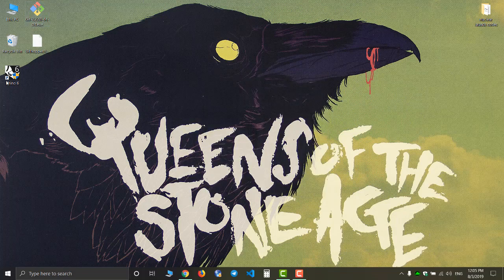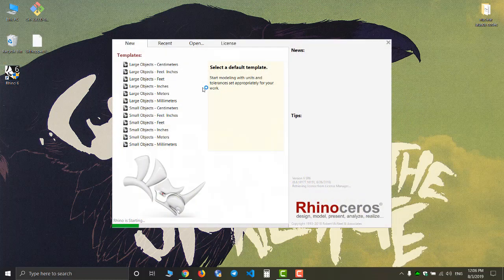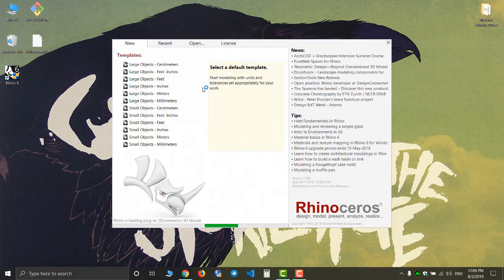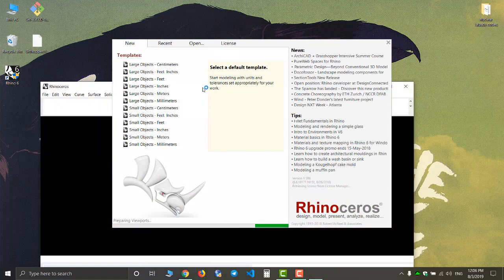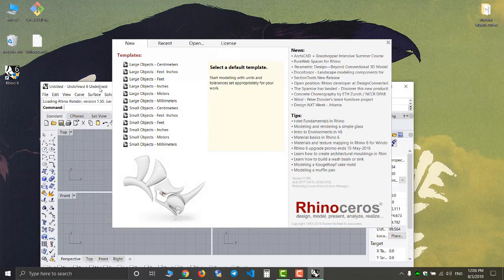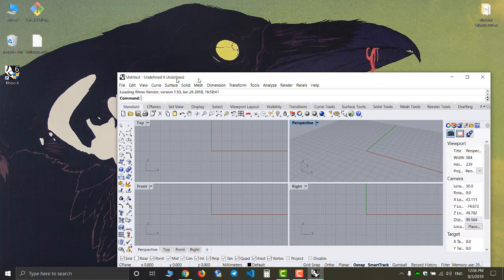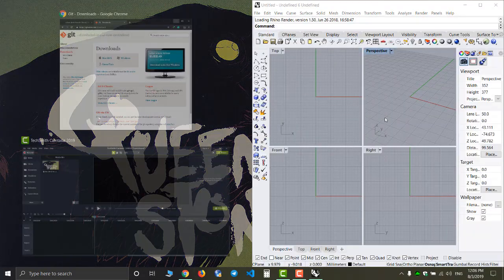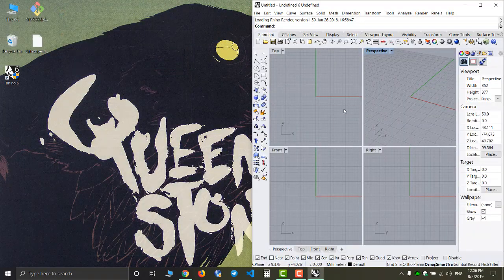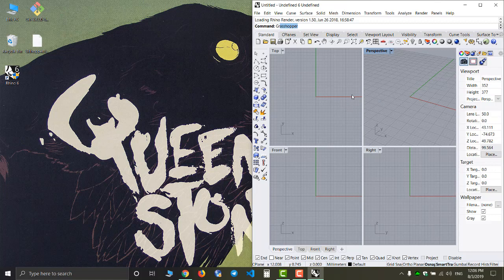Next we have to open Rhino 6, or if you are using Rhino 5 you have to open that. Now I'm gonna open Grasshopper.